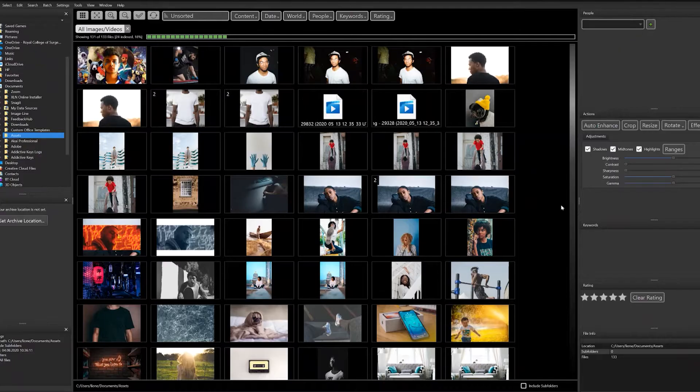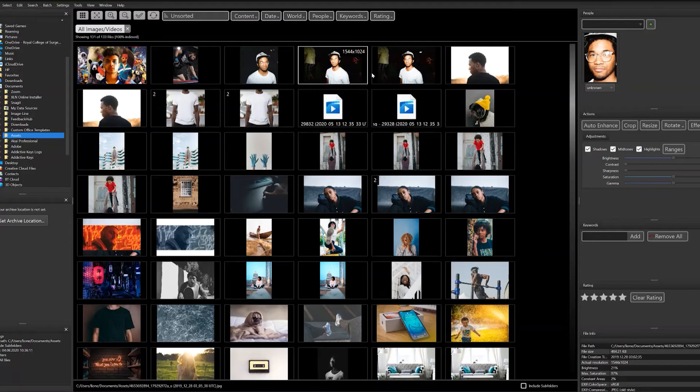Once you get up and running, the first thing you need to do is index all your photos and videos. Once indexed, you can access them instantly—so much easier than going through folders on your computer.